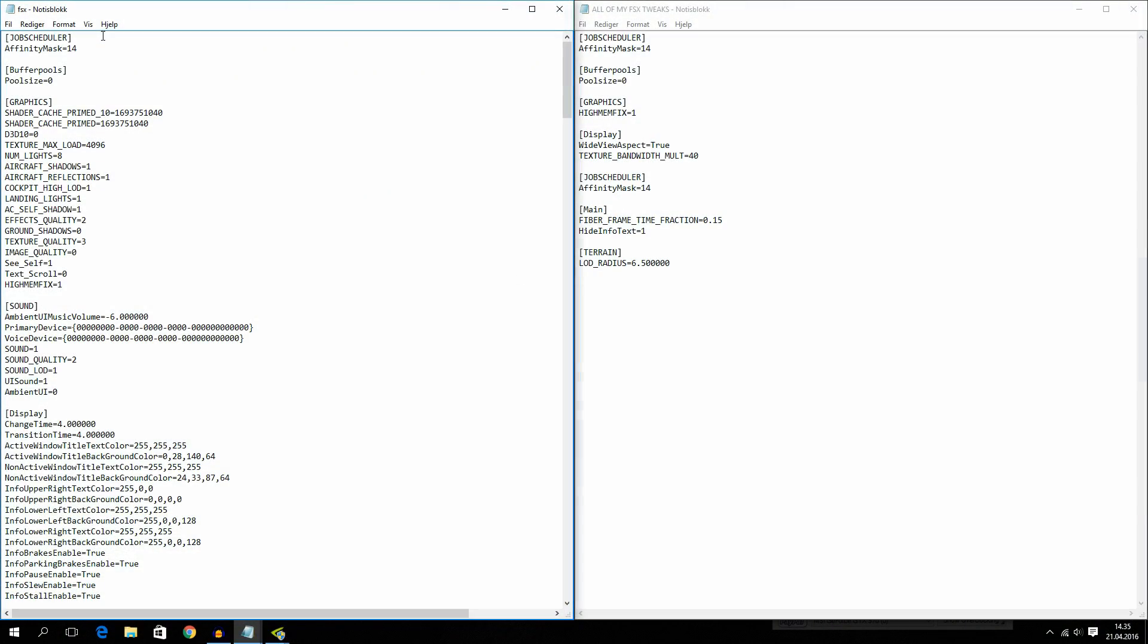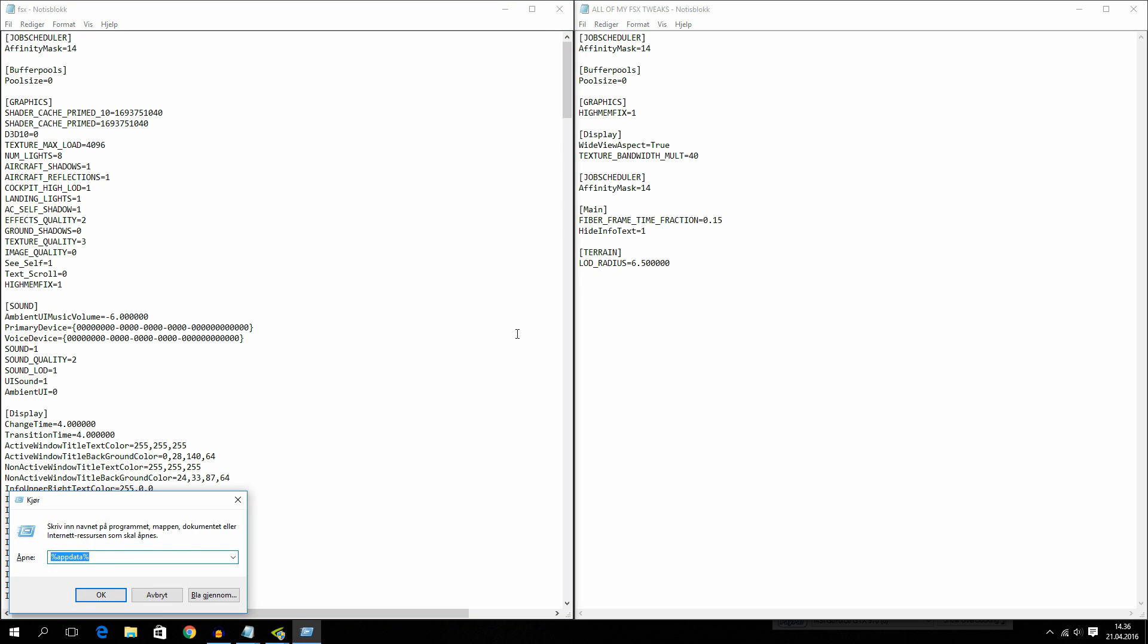If you don't know where to find the FSX config, you're just going to hit the Windows key and R at the exact same time. And now type in %appdata% and hit OK.